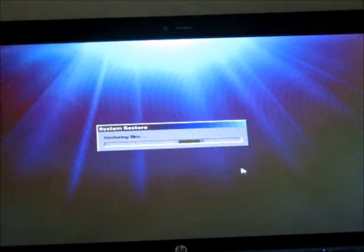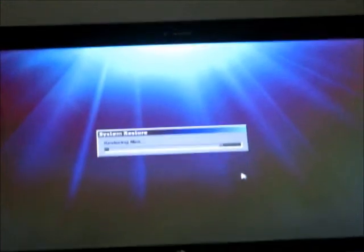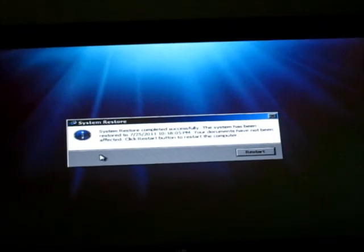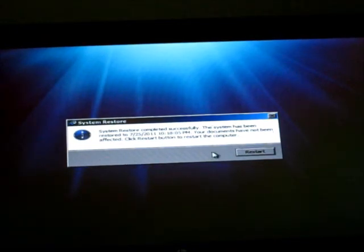I'm actually going to skip until when it's finished restoring. So when you're finished, it should only take a few minutes.